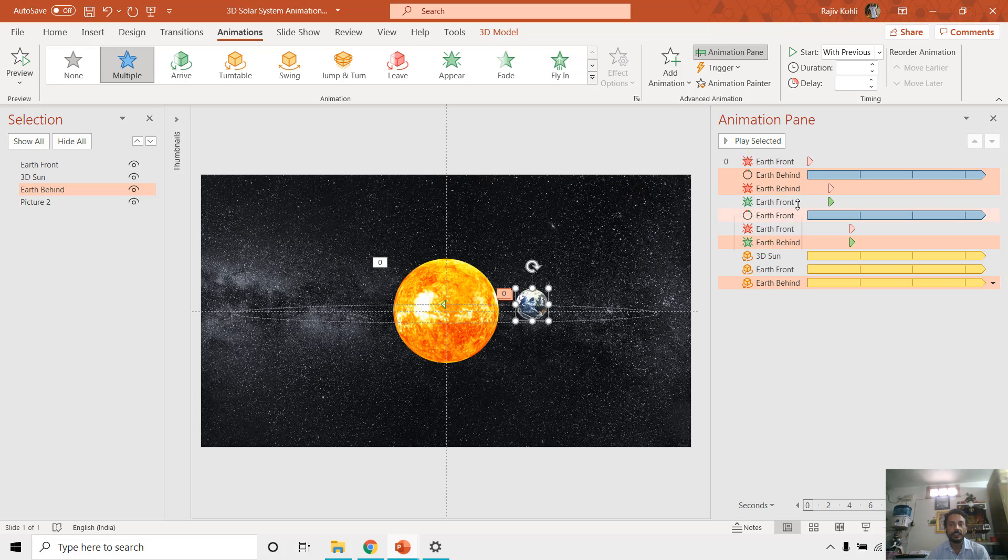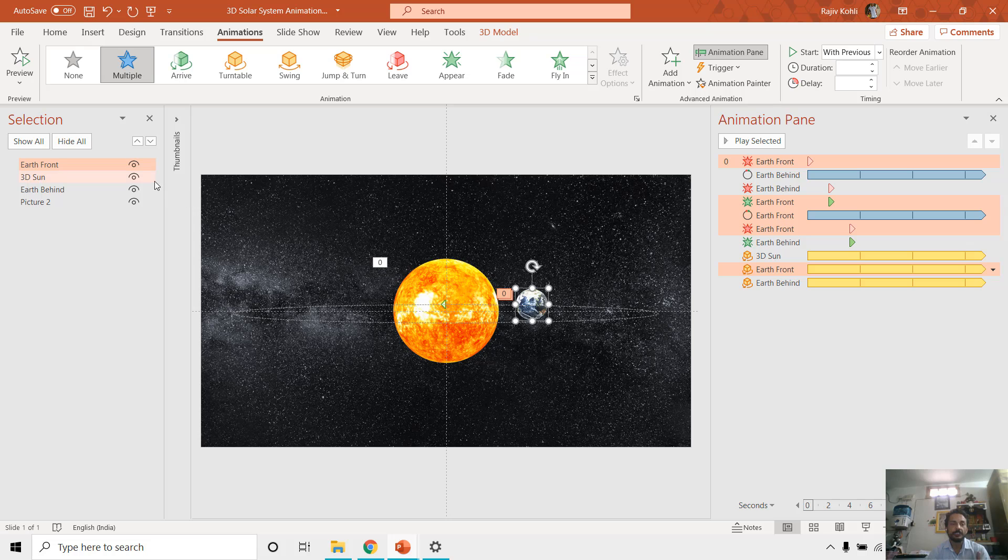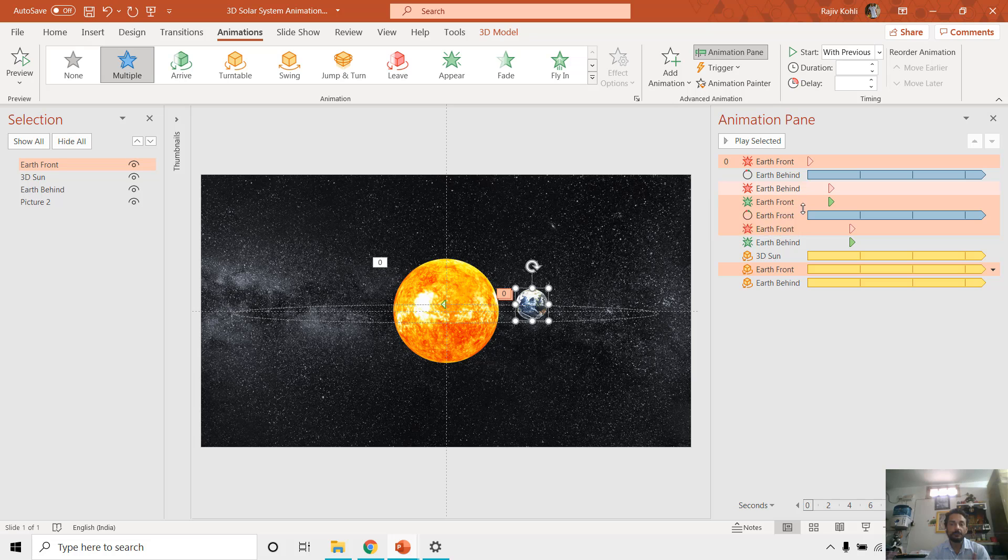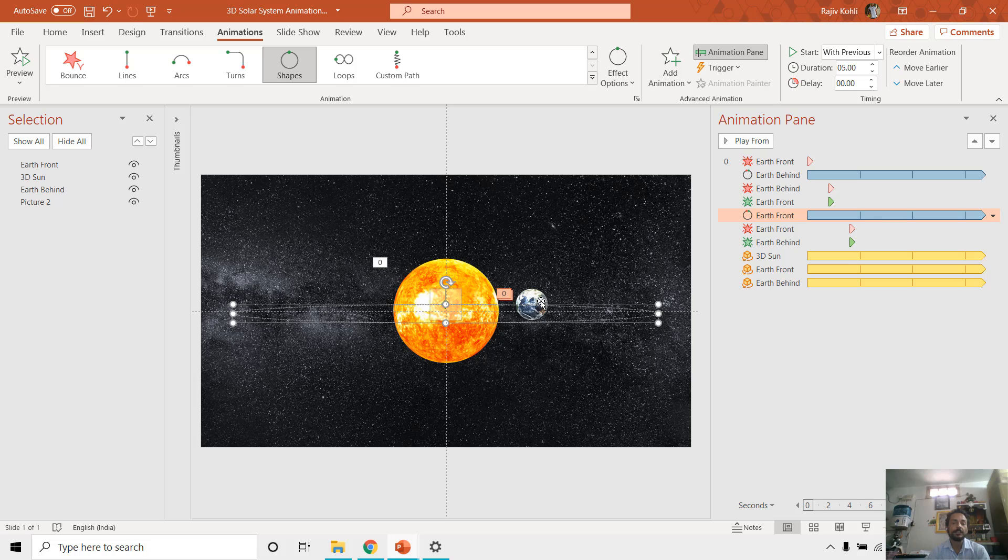And then Earth front, this one, that because that object is in front of the sun, so that appears immediately when the Earth behind disappears. And that object is also rotating with the same duration and with the same path.